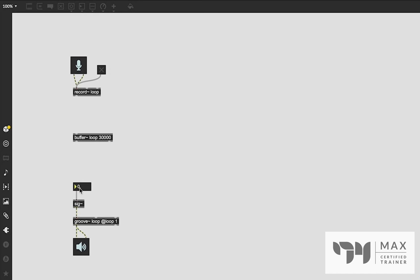The reason we're not hearing audio all the time is because the buffer is still 30 seconds long, so there's about 27 seconds of silence in our playback being accounted for. What we need to do is use the 'crop' message on the buffer to crop it to the exact size of the loop we want. Once it's cropped to that loop size, it's going to loop exactly how you'd expect.